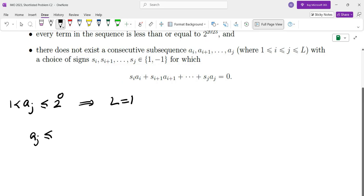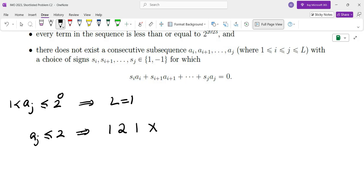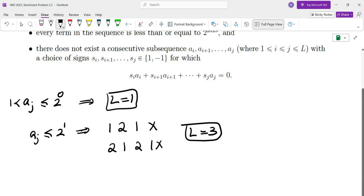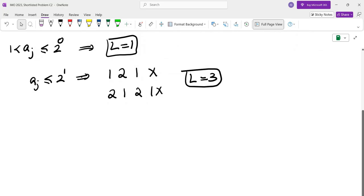Now let's assume aj is less than or equal to 2 and figure out what the sequence would have to be. If we start from 1, we cannot have 1 again, so we have to have 2, and then we cannot have 1. If we start with 2 then we can have a 1 and then the next one would also have to be 2, and then we cannot have 1. So the maximum length is in fact 3. For exponent 0 we get 1, for exponent 1 we get 3.